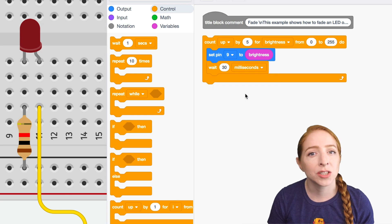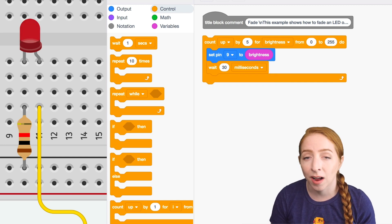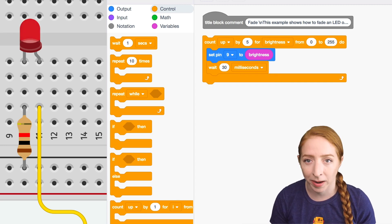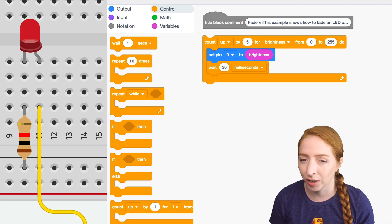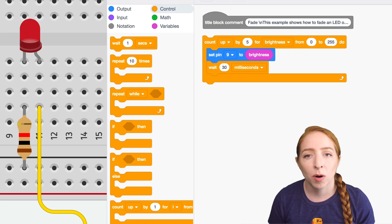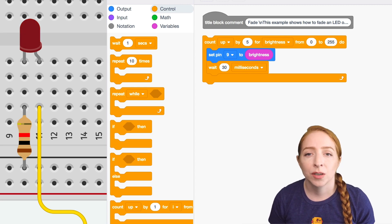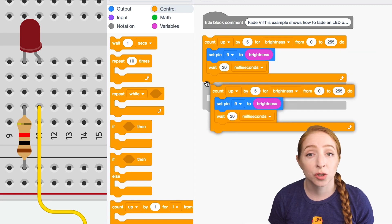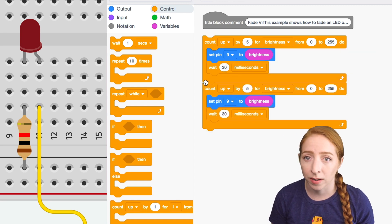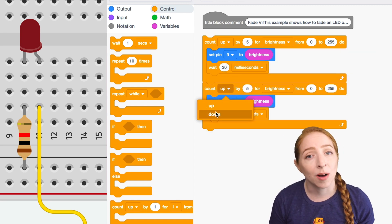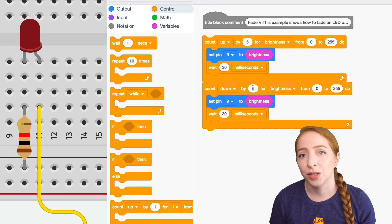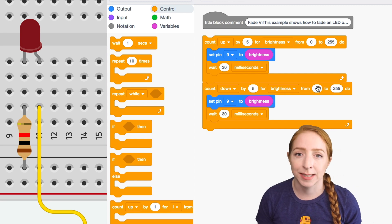Now, if I just run this block, it's going to fade up and then go back to zero and fade up over and over. If I want it to fade out, I have to create another counting loop. I'm going to duplicate this one. And this time I'm going to count down starting with 255 and go down to zero.